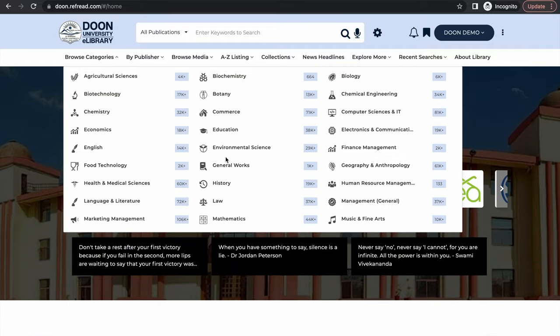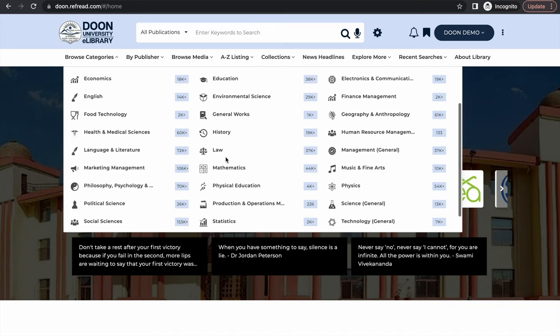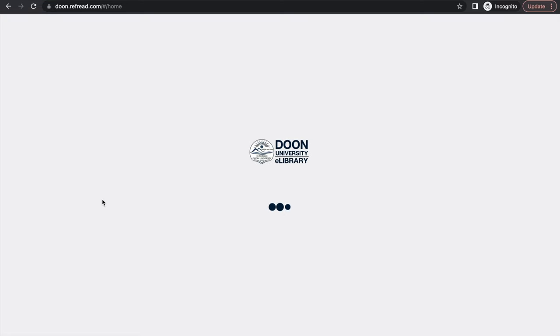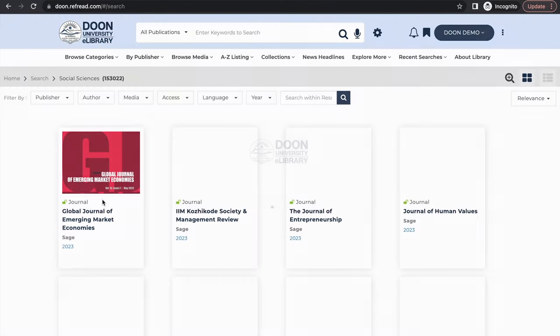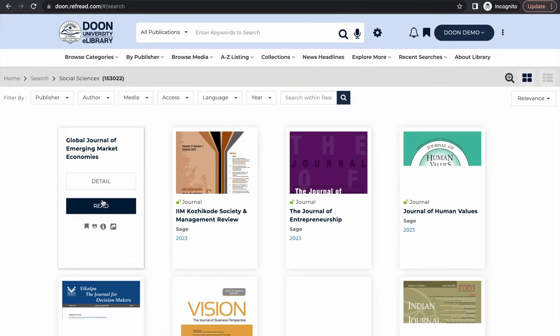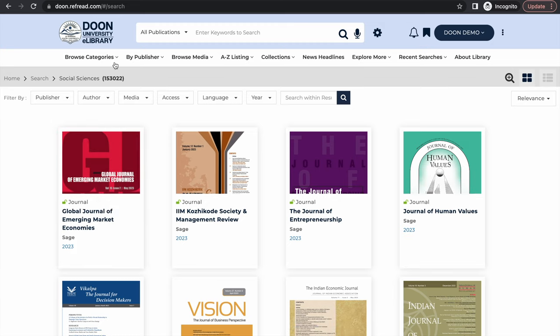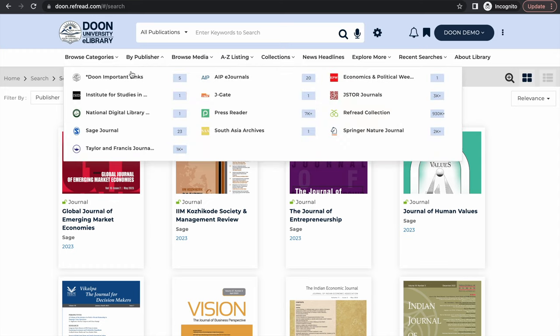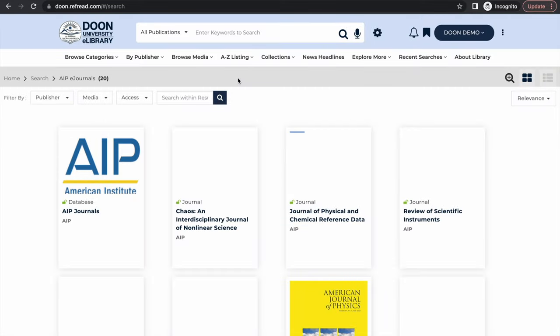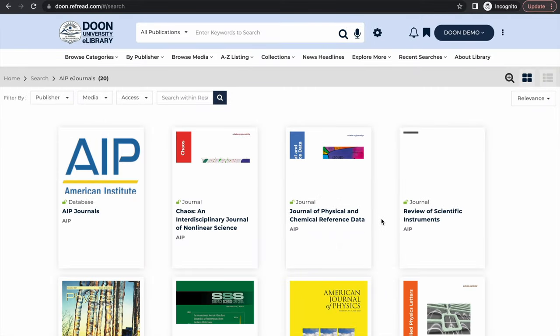You can browse the e-library by subject. You can click on any of these subjects to list e-resources for that particular subject area or discipline. In fact not just by subject, you can also browse content by publisher. These are all the subscribed databases or content platforms which are licensed or subscribed by the library.